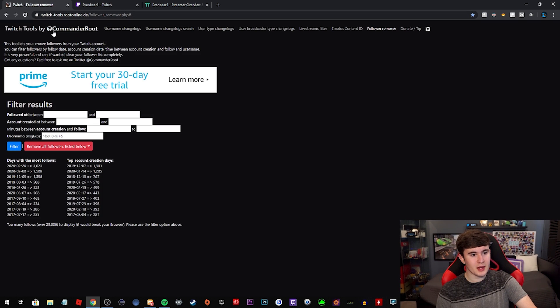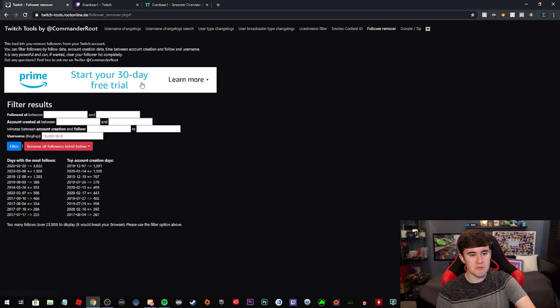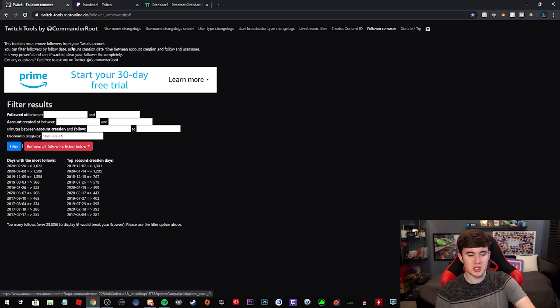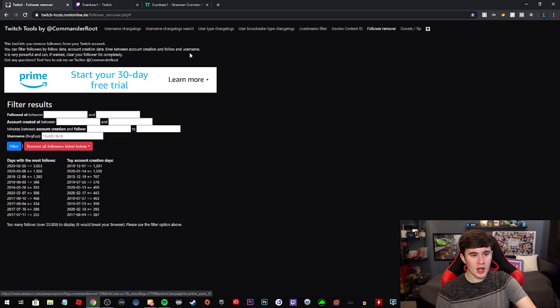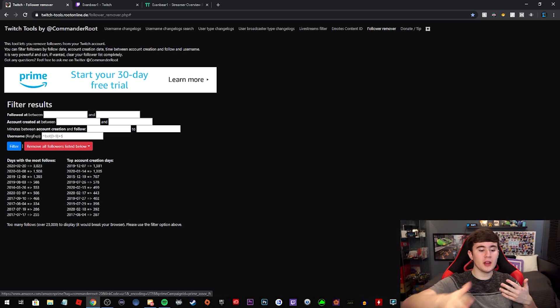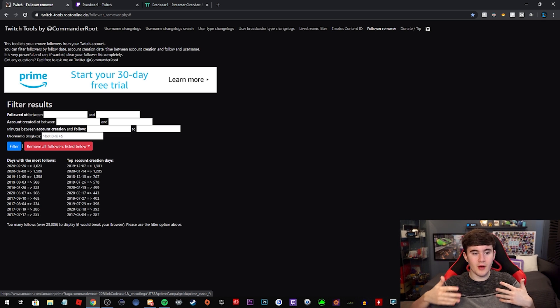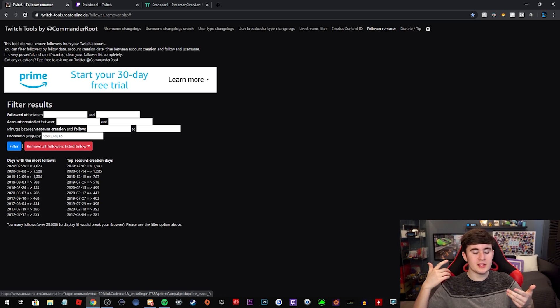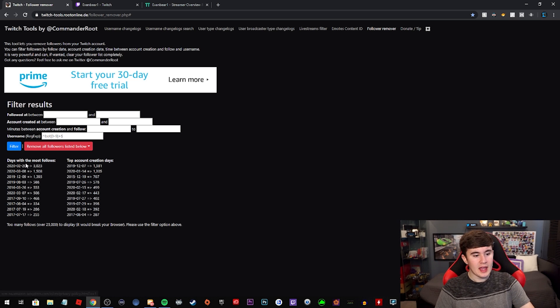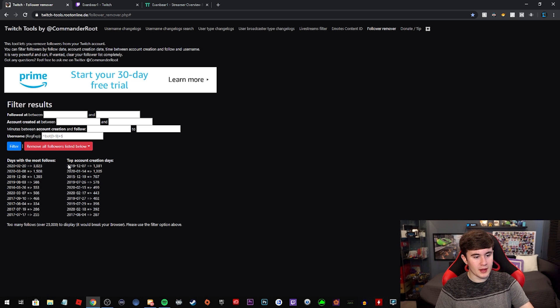So this is made by Commander Root. It's a bot that many of you guys probably know is kind of lurking in all Twitch chats. You just log into your Twitch and it checks the follow dates of all of your followers. It checks the account creation days, all of that stuff, and then puts them in this little thing right here.